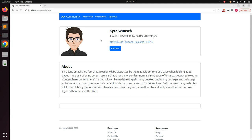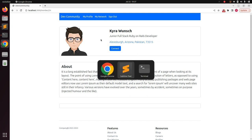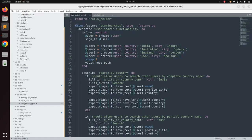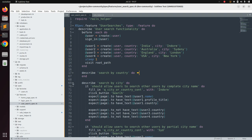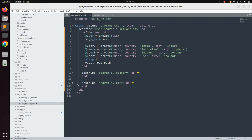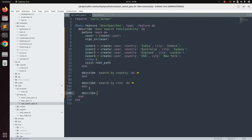We will not write any new spec file for this — we will use the existing user spec file for this simulation. Switch to the project directory. We already have two describe blocks, so add another example group. Let's say describe 'view user profile'.